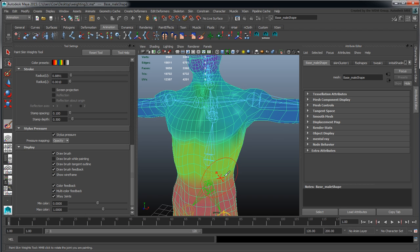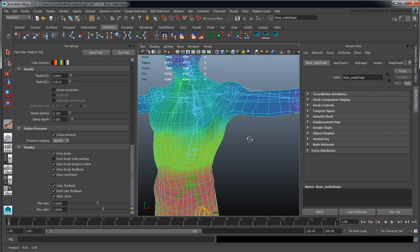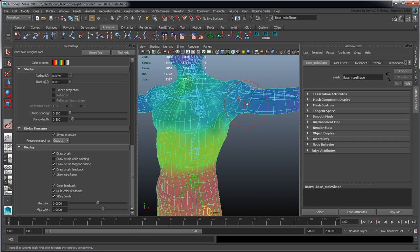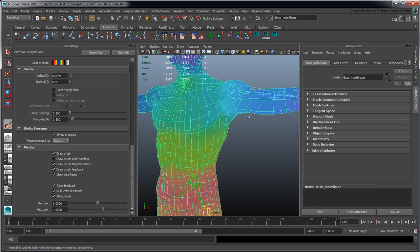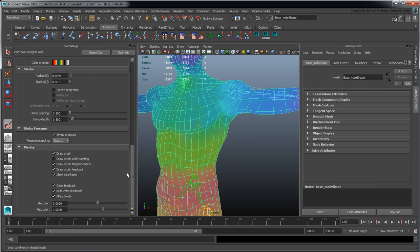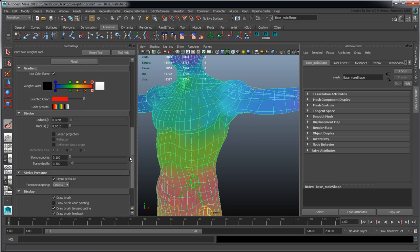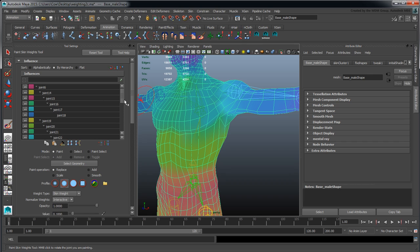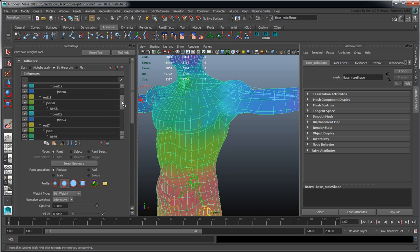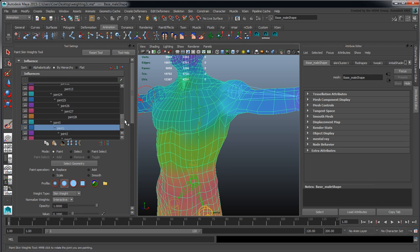We also have the multi-color feedback, à la Softimage. When you're working with a different selection, you see the highlighting become stronger in that area.